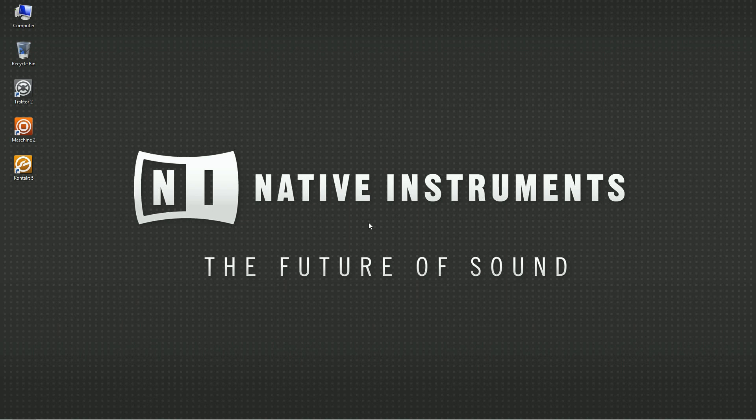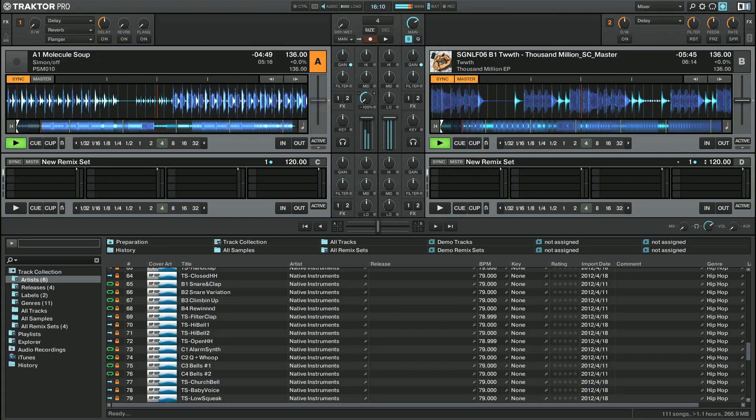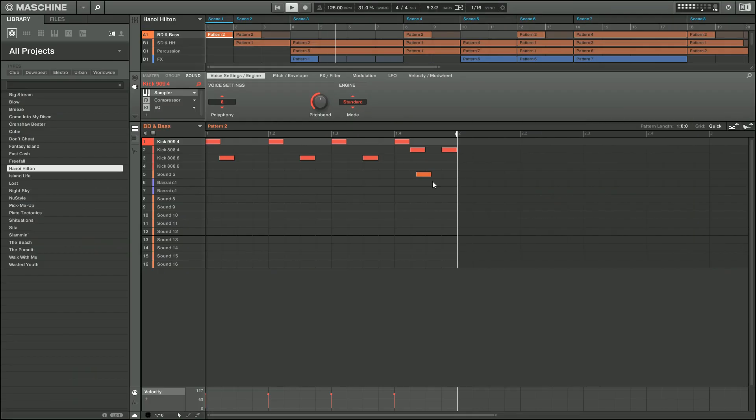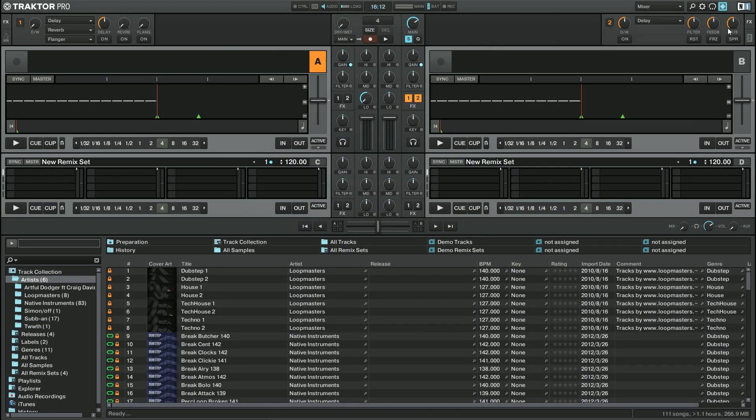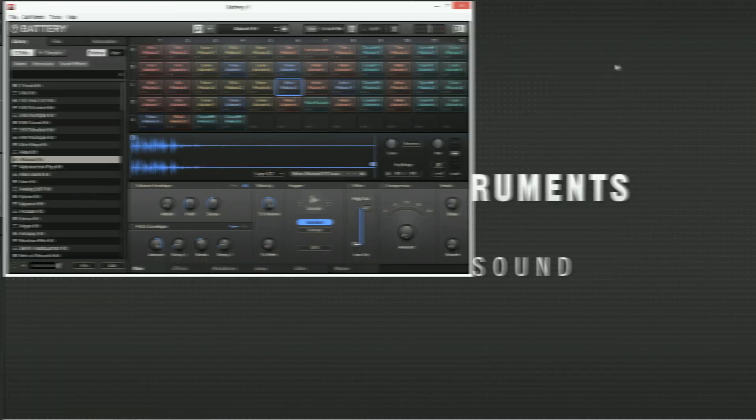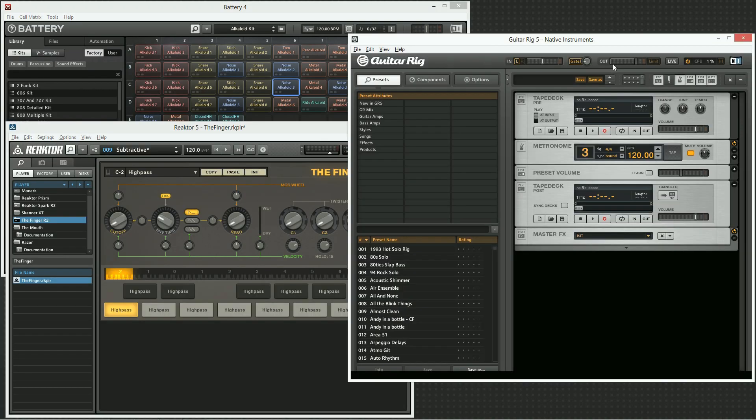This video is intended for all those who are experiencing audio issues such as crackles or audio dropouts on Windows systems. It does not matter whether you are a Traktor, Maschine, or Complete user. In this video, we use Traktor to demonstrate what to do, however the process is more or less the same no matter which software you're using.